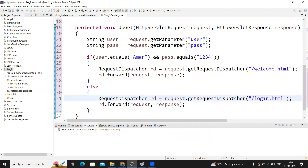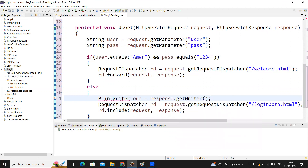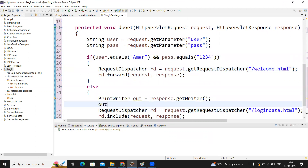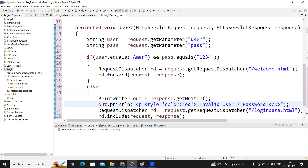On the failure case, to include the same login HTML file — logindata.html — we use rd.include. But before including, we give one message on the screen. PrintWriter out equals to response.getWriter(). We print a paragraph message: 'invalid user and password', and I'm applying a style attribute with color set to red. This is the complete code I have written.